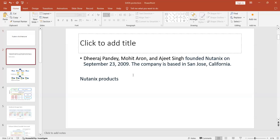First, we'll see who developed this application. The co-founders of Nutanix are Dheeraj Pandey, Mohit Aron, and Ajit Singh. They developed this Nutanix product — it is a purely software-defined product where you can do automation with your virtual machine, storage, and virtual network.